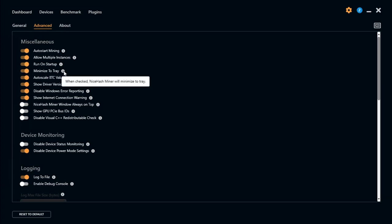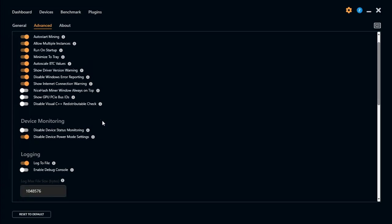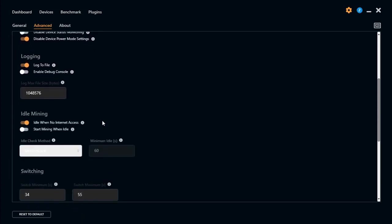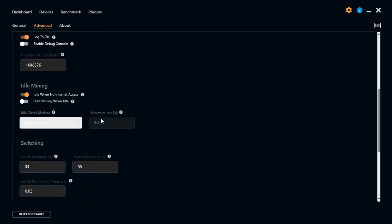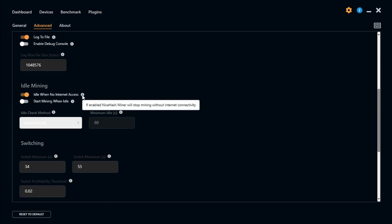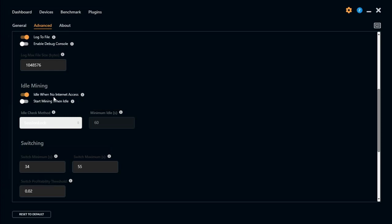I always select minimize to tray. You can mine when it's idle as well. So idle when no internet access. So if there's no internet access then it will just stop mining and wait till there is an internet connection.